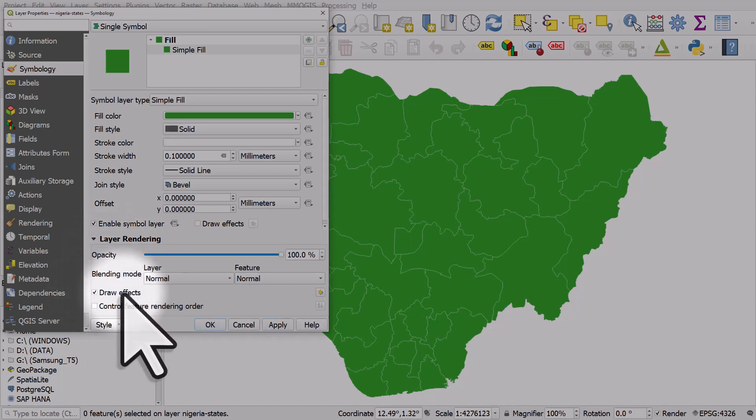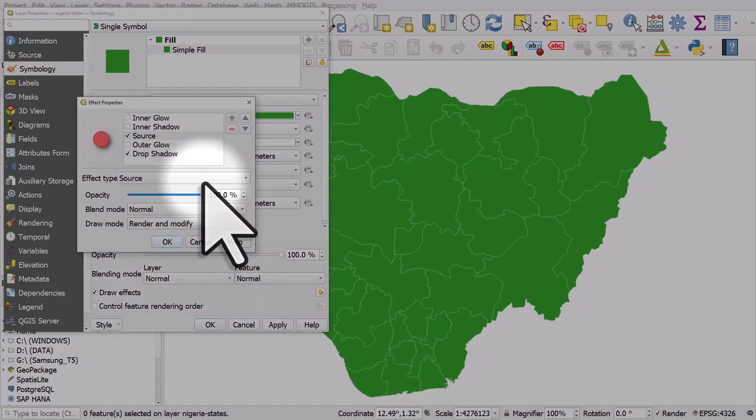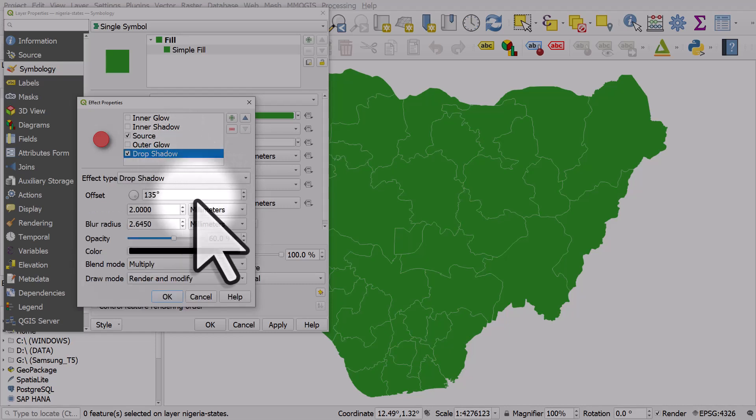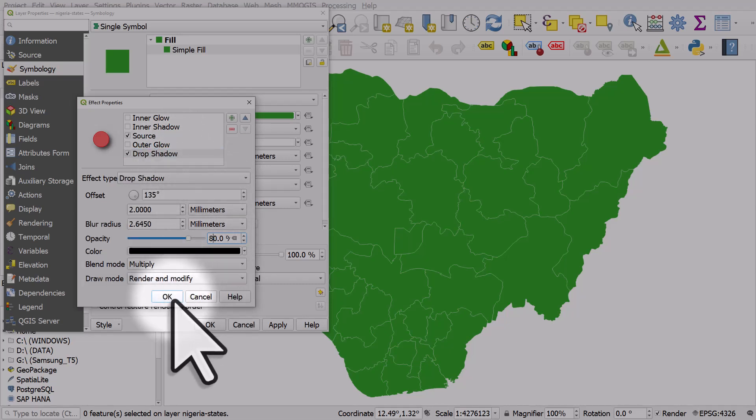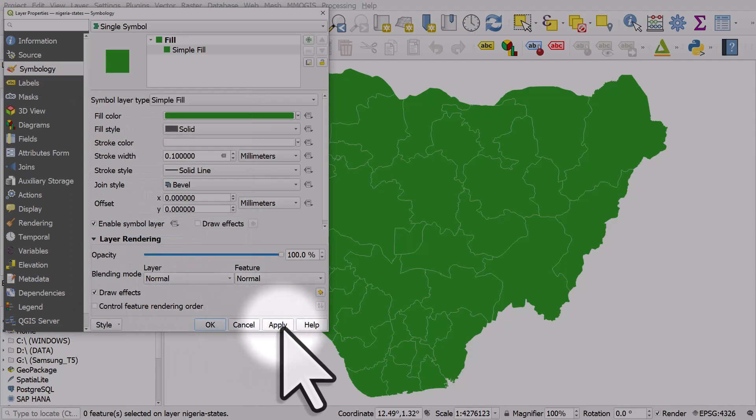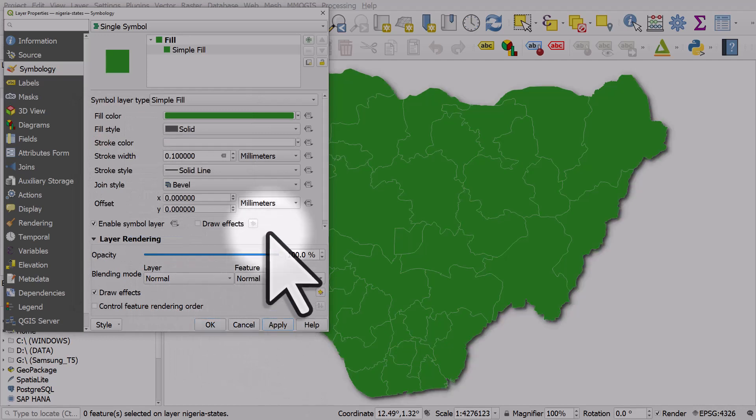So tick draw effects, I'll hit the star, I'll go to drop shadow. I'll increase it to 80%, I'll click OK and then apply. And that's how you apply the drop shadow to the whole layer, not the individual shapes.